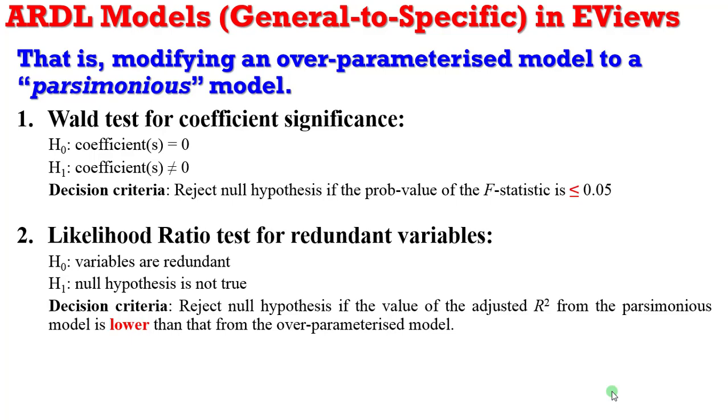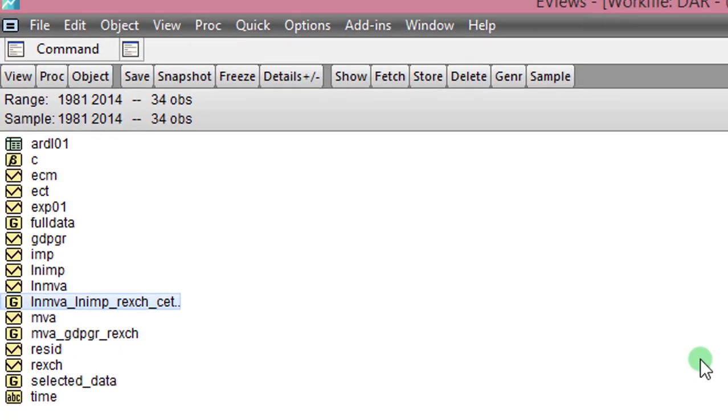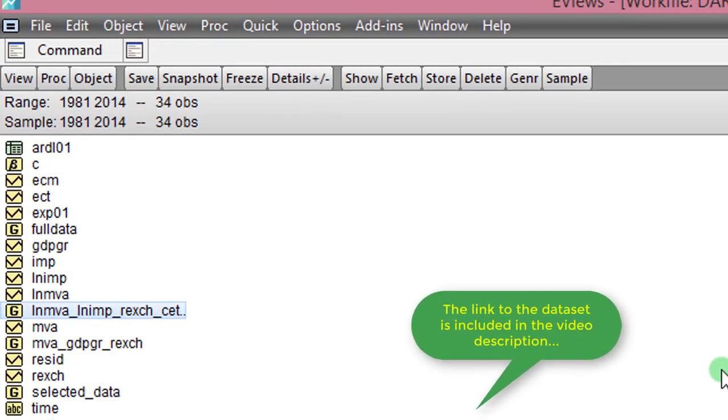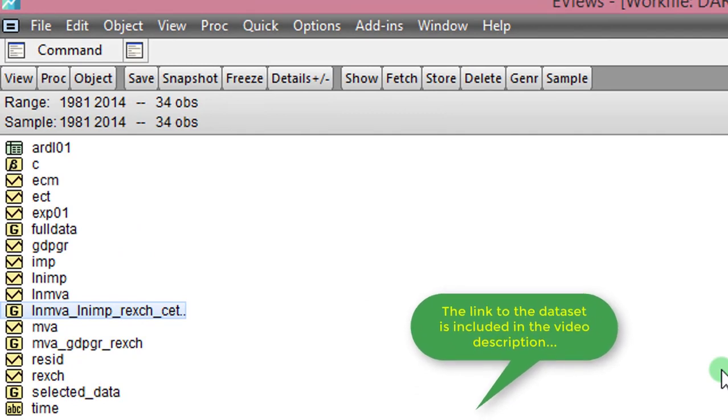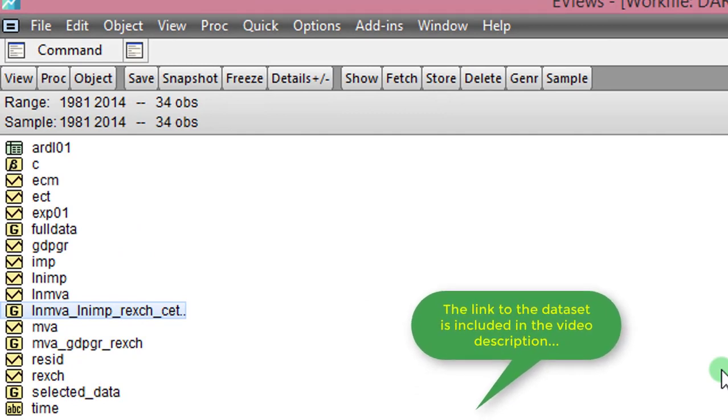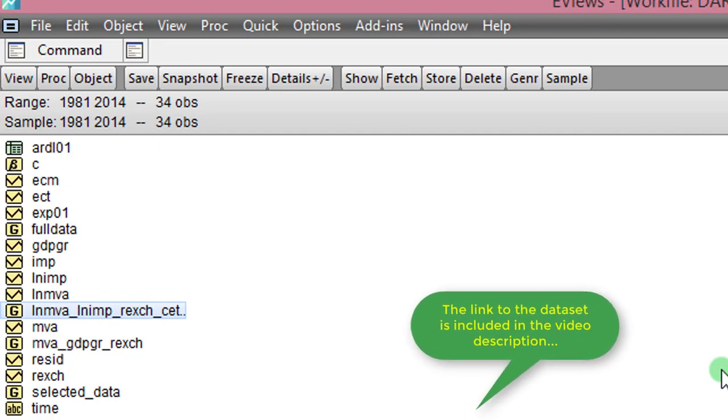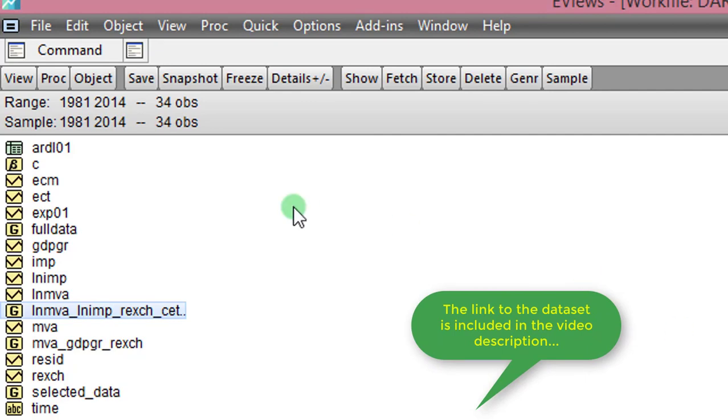So having given you all these preambles, let us now go over to EViews to work out an example. Let me pause here by saying before you watch this video, make sure you have watched the previous videos on ARDL because I'm still using the same variables and the link to this variable I have included in the description for this video.